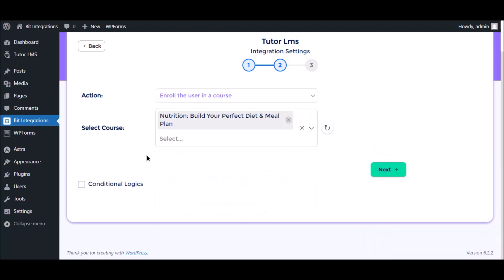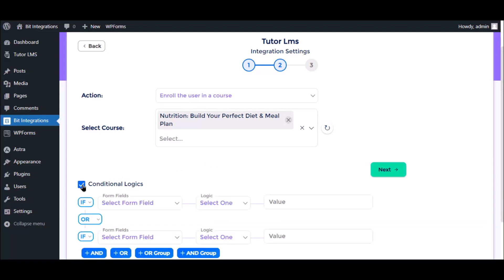There is no user map option, so you must submit the form from the user login. Here is the conditional logic - you can use it if you want. If the condition matches, then the data will be sent.